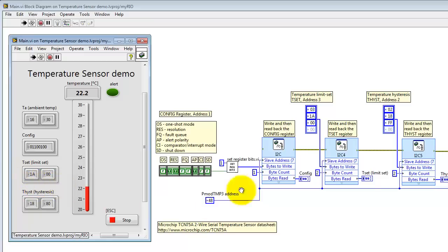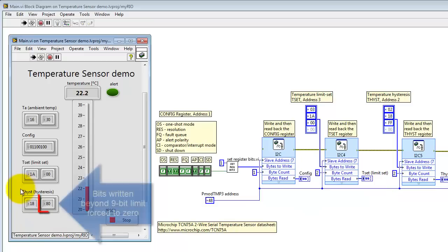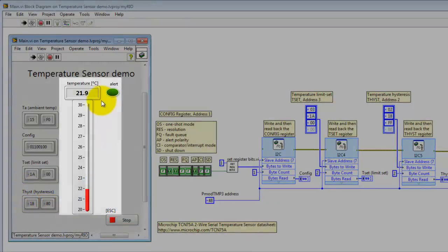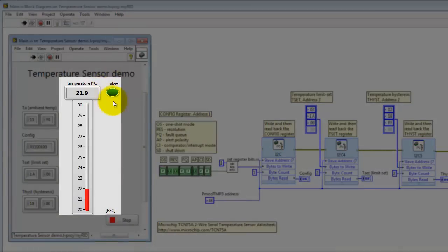The temperature set register matches what we had sent out, that is 1A followed by 00. However, the hysteresis register, we find that bits written beyond that 9-bit limit are forced to 0.